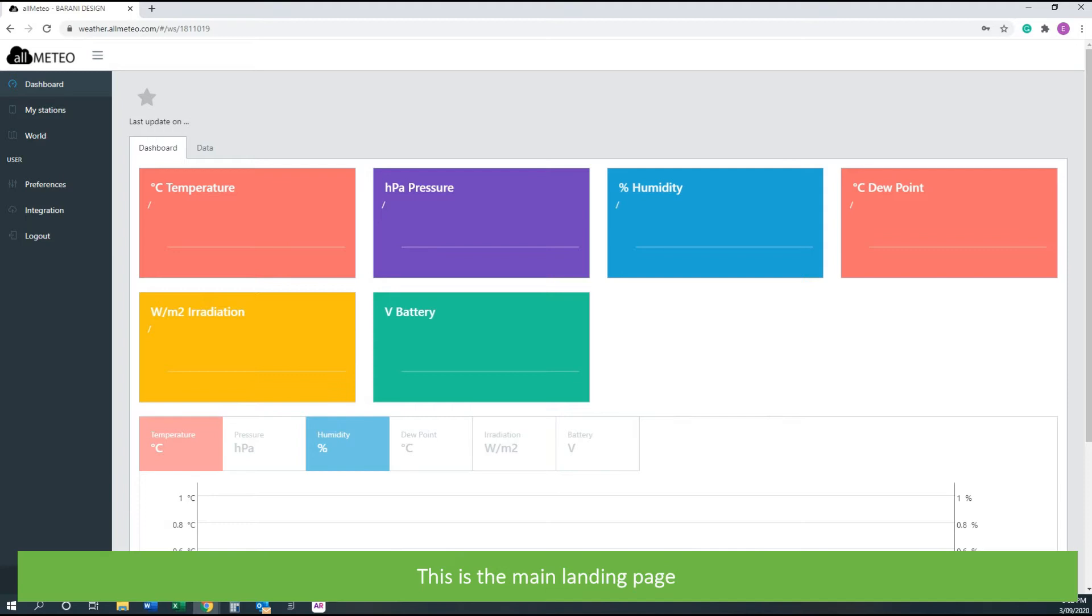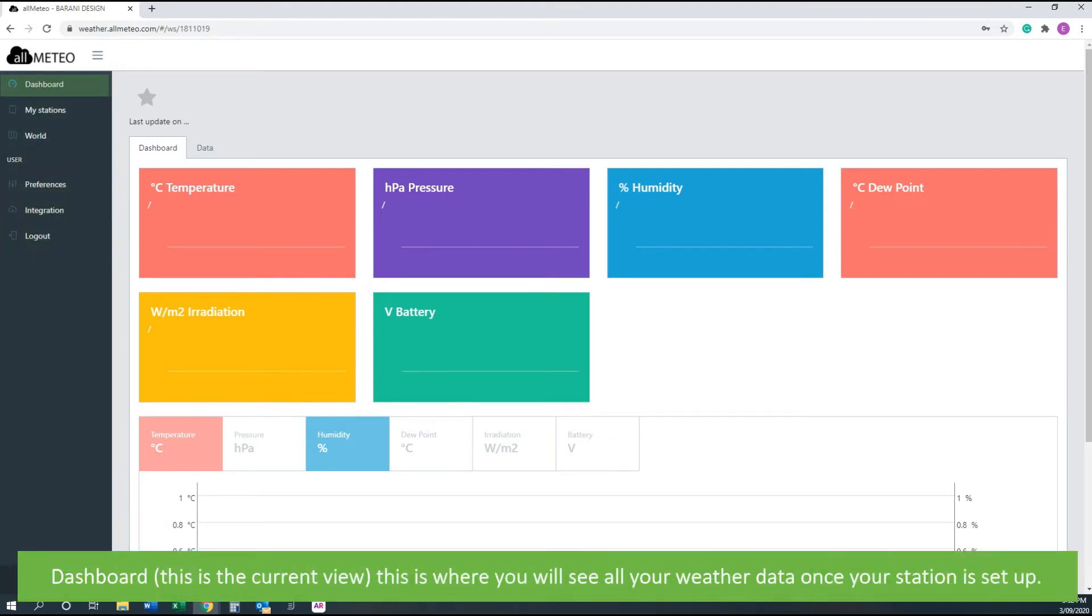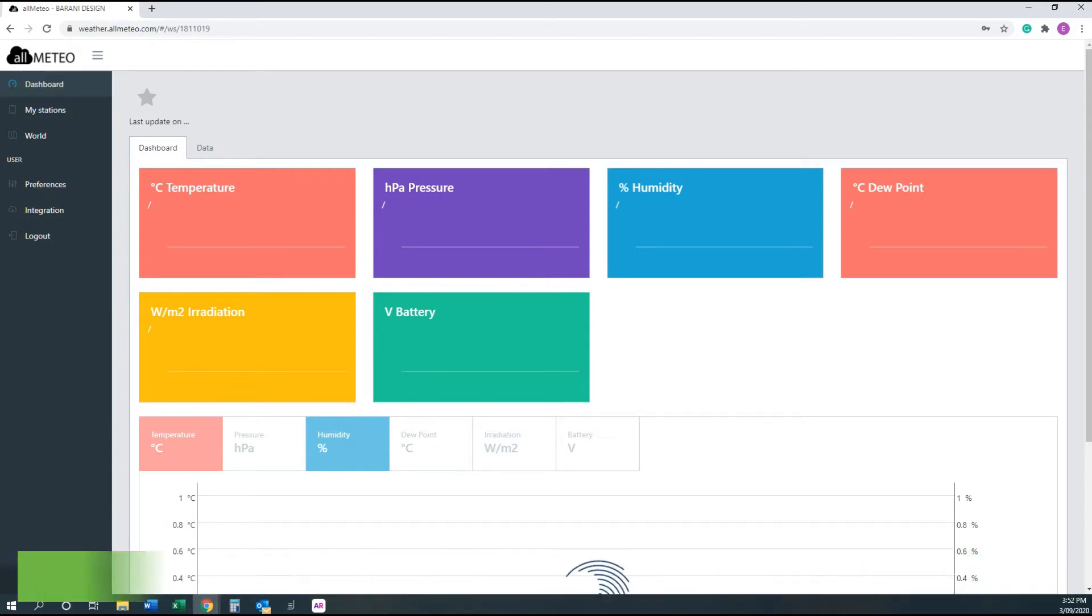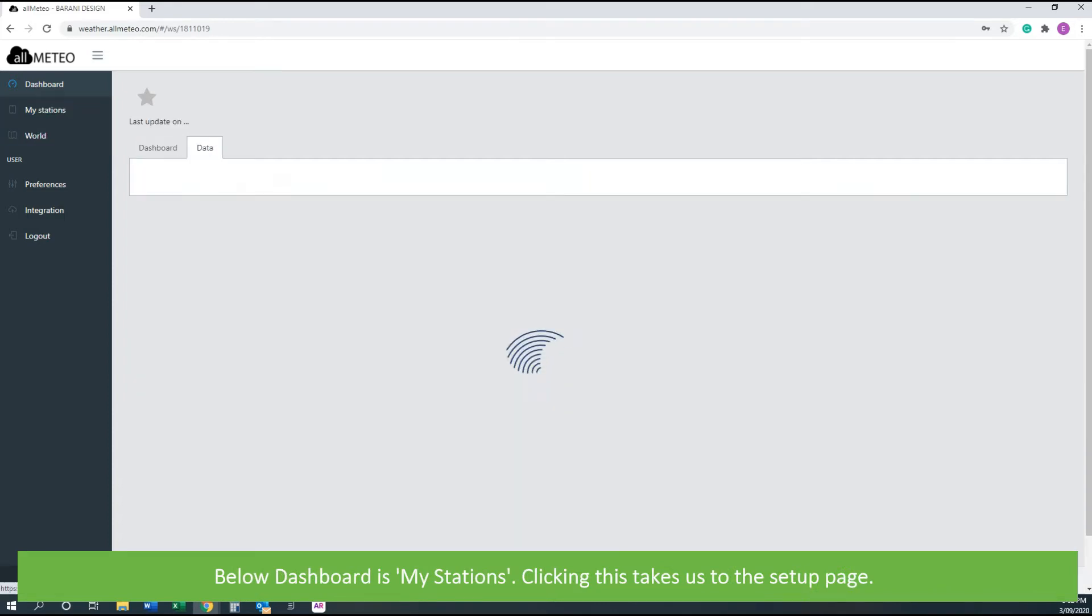This is the main landing page. On the left hand side are your options. Dashboard, this is the current view. This is where you'll see all your weather data once your station is set up. Below dashboard is My Stations. Clicking this takes us to the setup page.